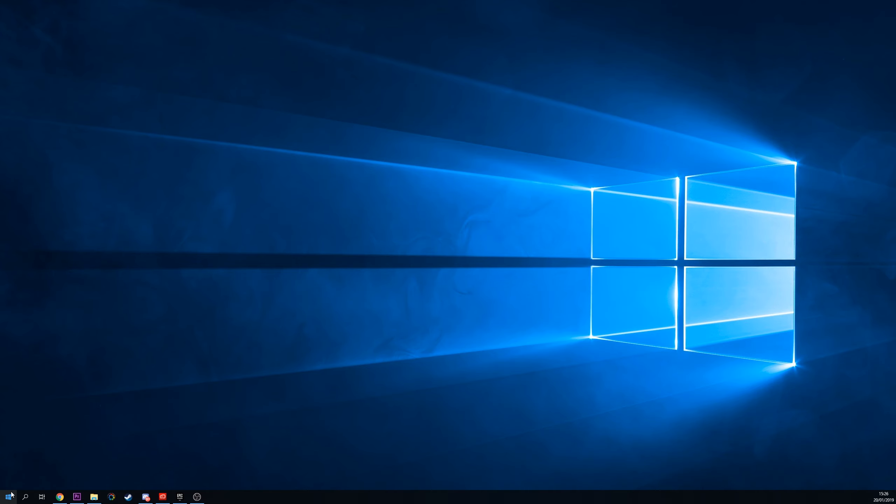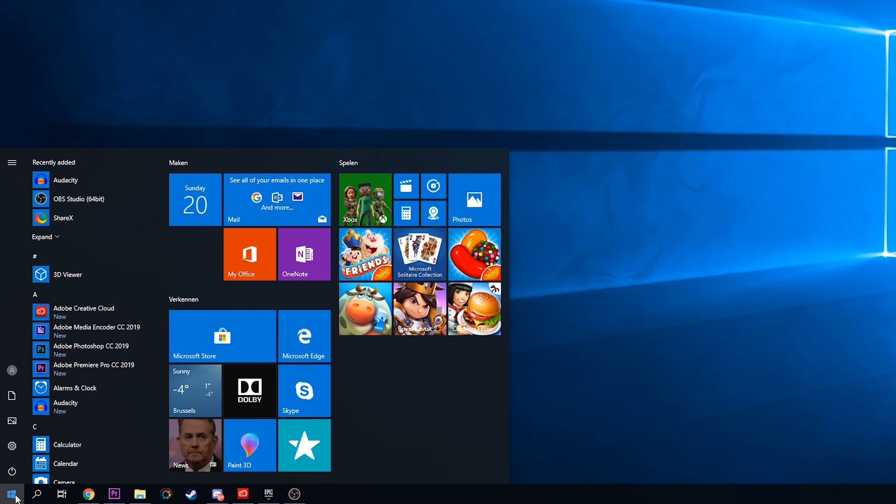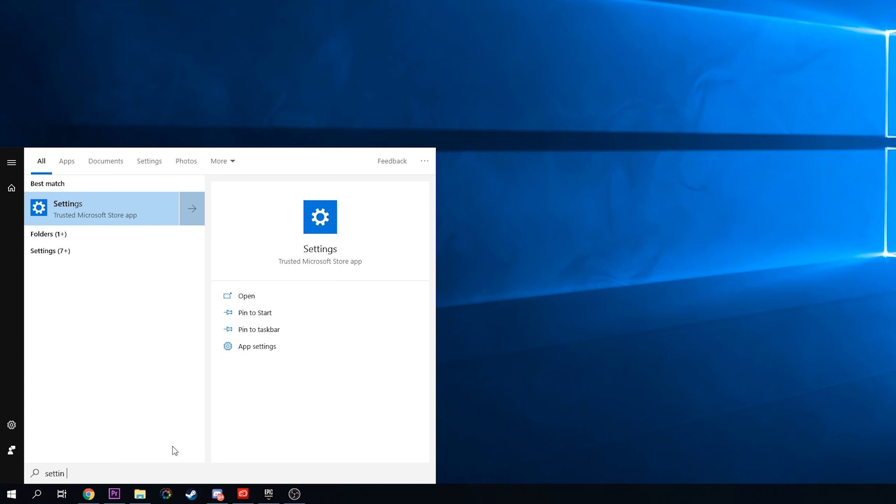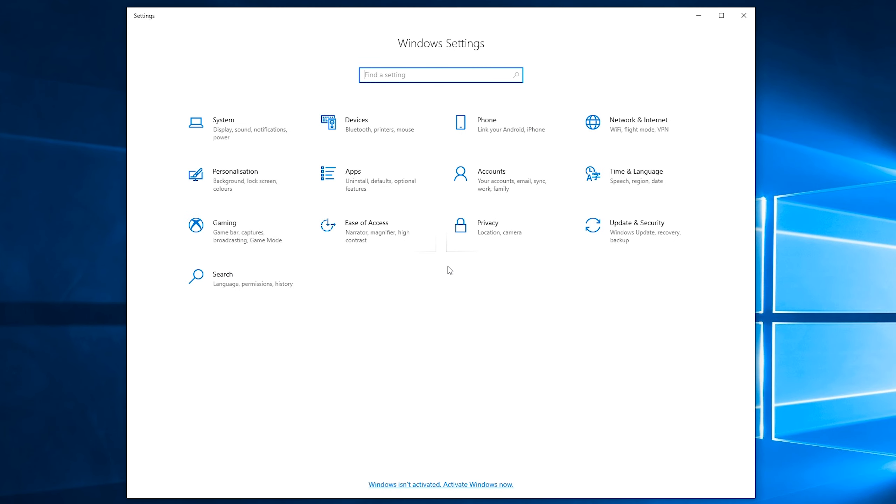So the first thing you want to do is come down to your taskbar and we're going to be clicking on our start button on the bottom left. And once this opens up, we're going to be searching for settings. When we search this, we should see the trusted Microsoft Store app. What we're going to be doing is clicking this open and then we should be met with this Microsoft Windows settings panel that's going to open up.